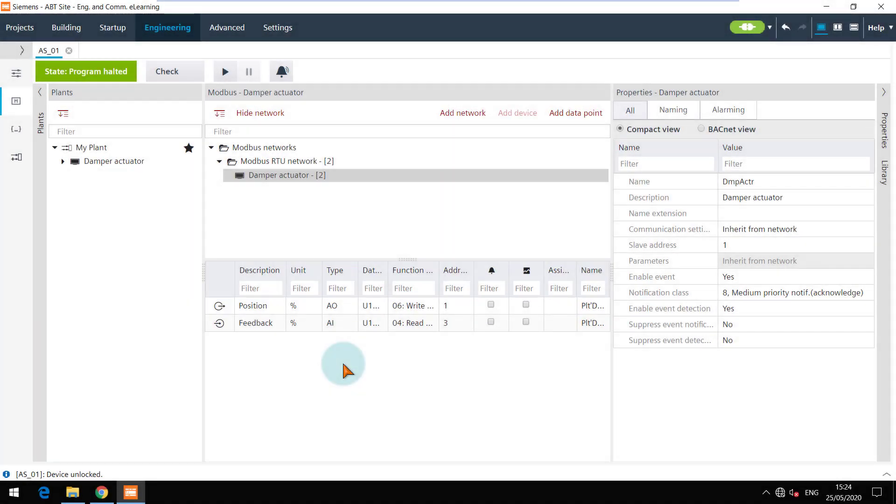The trace of a Modbus device can only be switched on in the play mode. Click on the play button to do so.